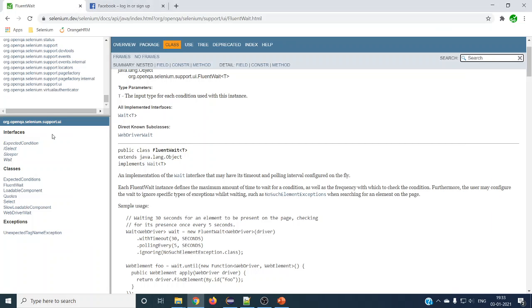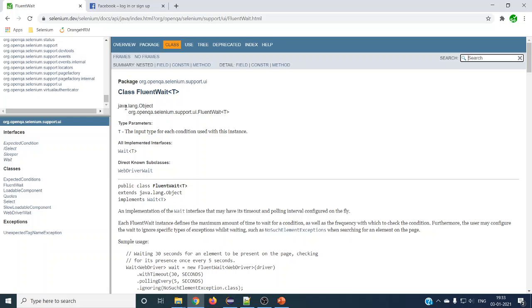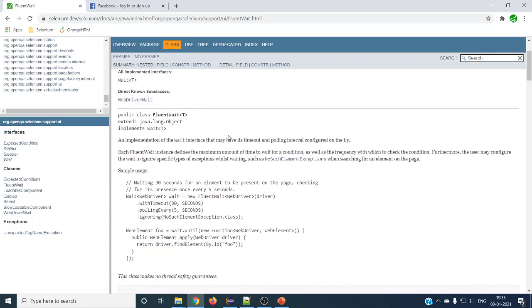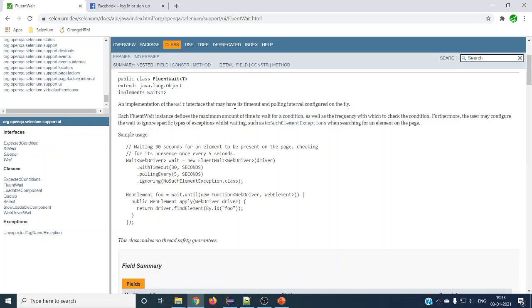Let us see the definition of FluentWait. If you go to the FluentWait documentation you can see it comes from the support.ui package. In this package you can see WebDriverWait as well as FluentWait. If you open FluentWait you can see it is directly extending from the Object class.